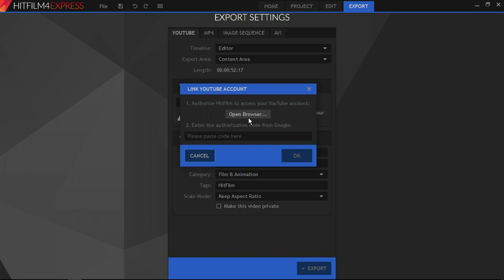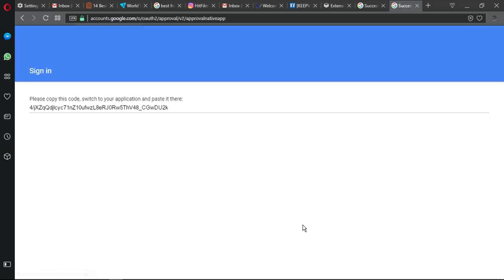First one is to authorize HitFilm to access your YouTube account. To do this, click on the open browser button. It will open your browser with the authorization code to link your YouTube account with HitFilm.